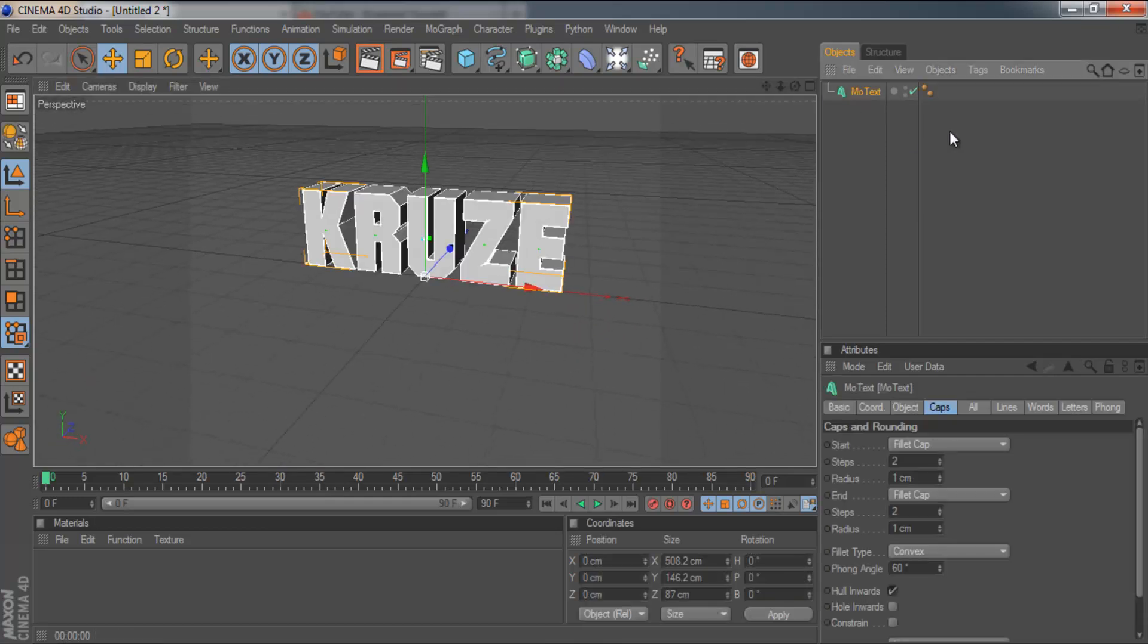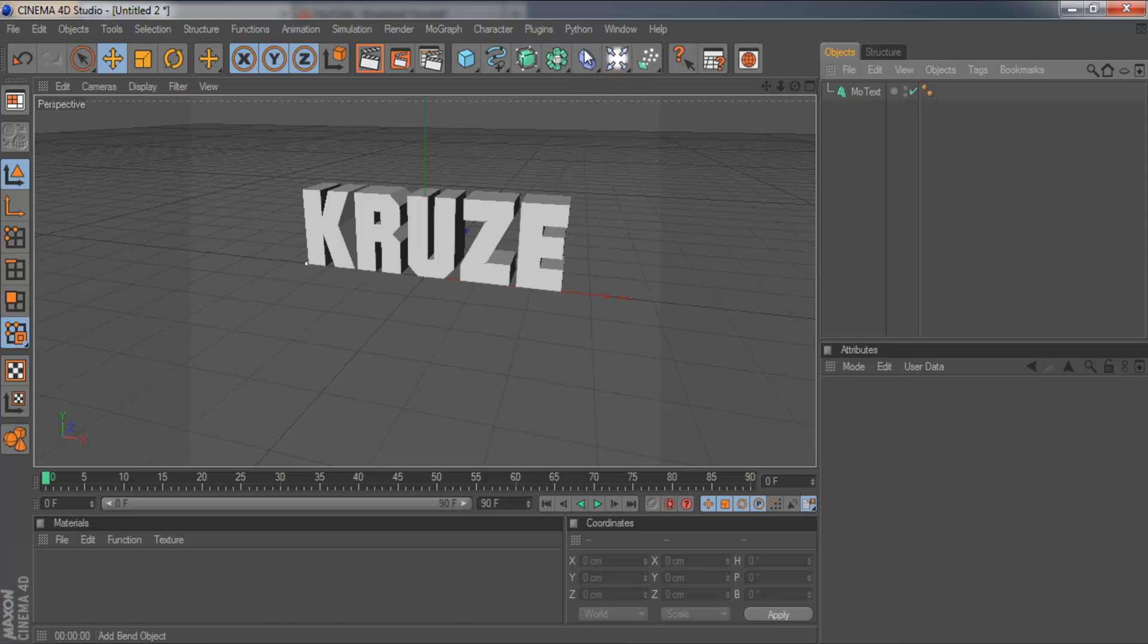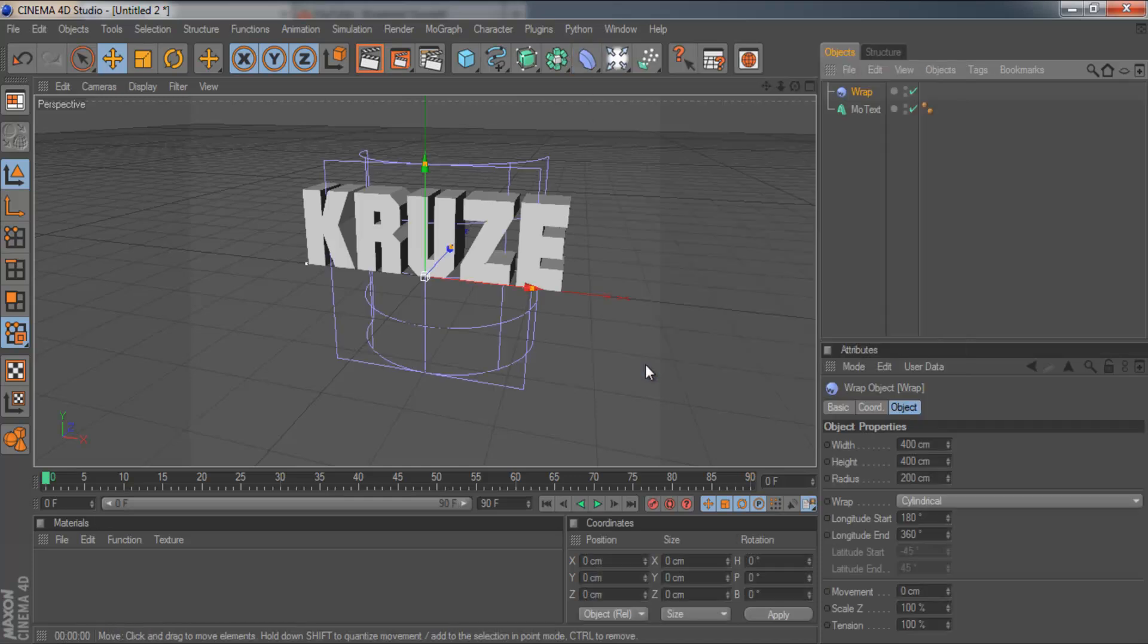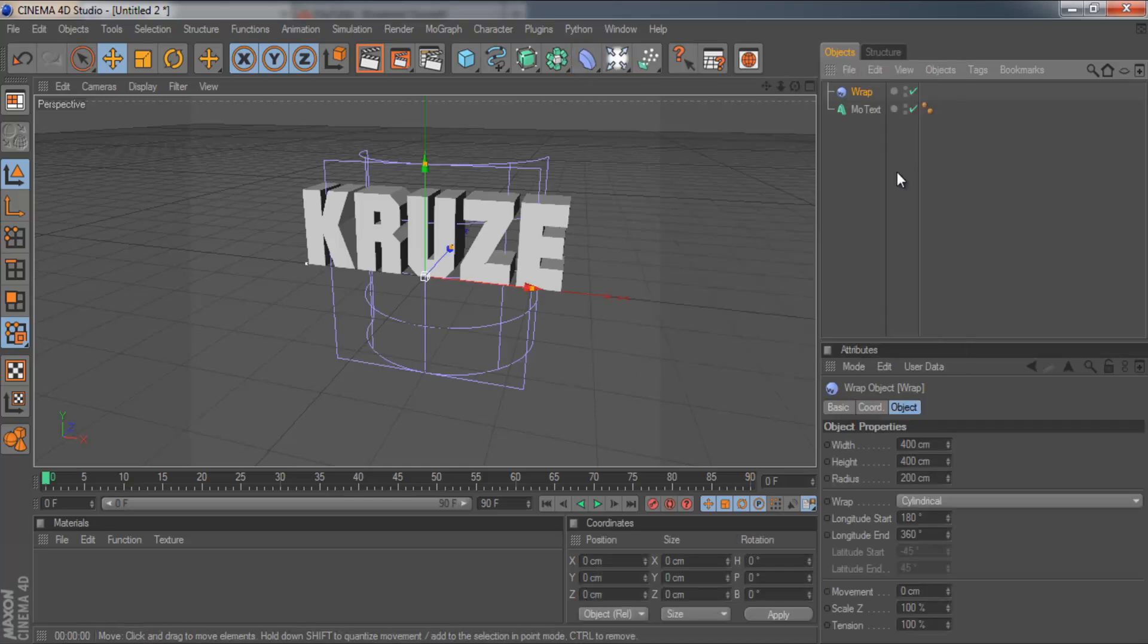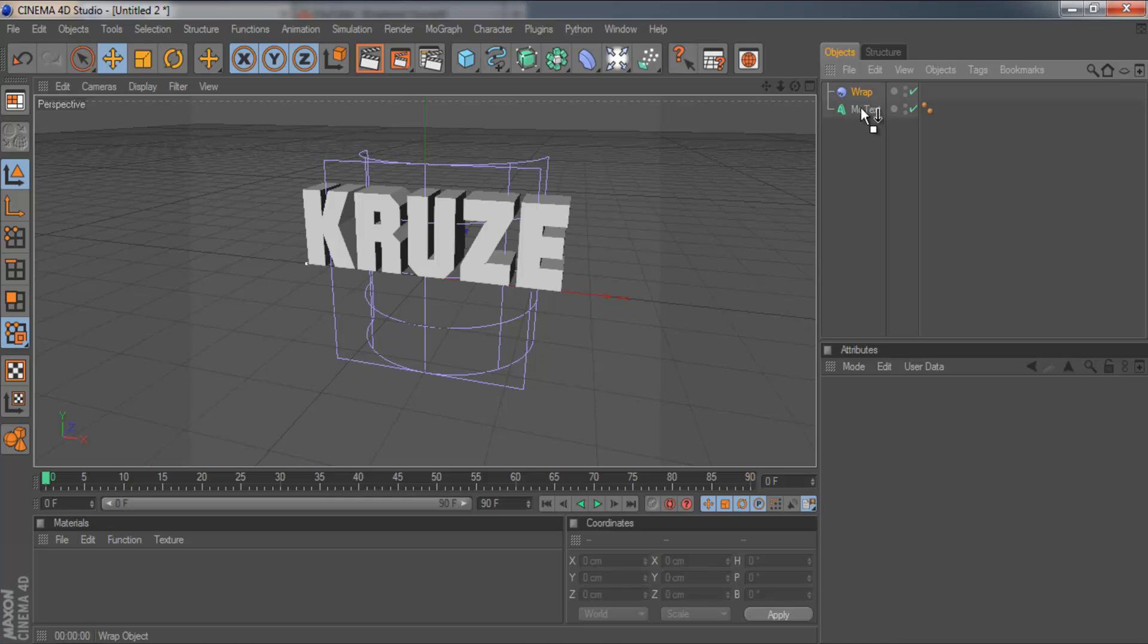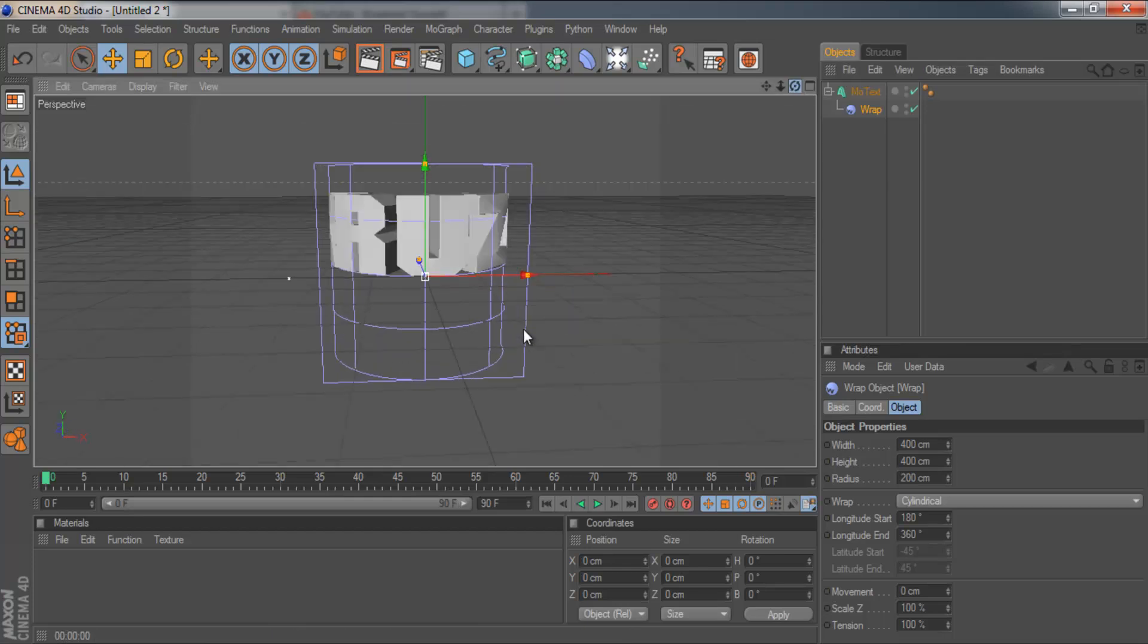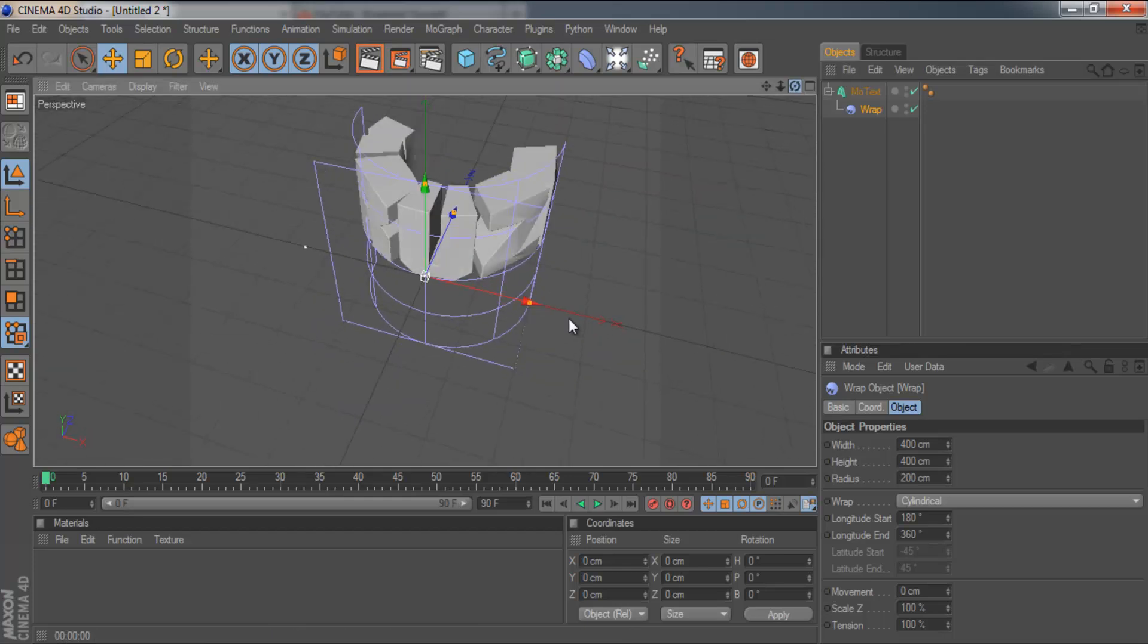So to bend the text, you want to come to the deformers menu up here and then come down to wrap. And at first it won't do anything. You need to drag the wrap deformer down onto the text and you'll see it's already started to bend it.